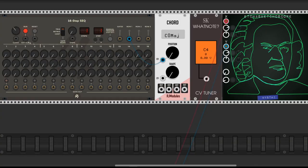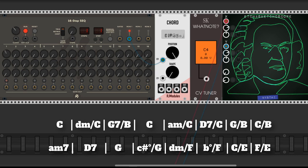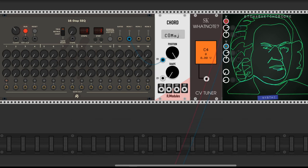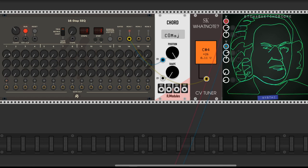First we search for the chord progression and try to recreate it with a sequencer. There is something that can be useful in many cases: we send a constant voltage to a meter and also to a parameter that we want to control, so we can know what's the voltage needed for every option and write it down on paper. We set a 16-step sequencer to one step to get a constant voltage. We want to know the voltages for the position and shape of our chord module chord.